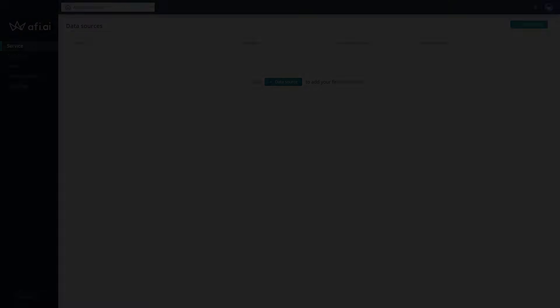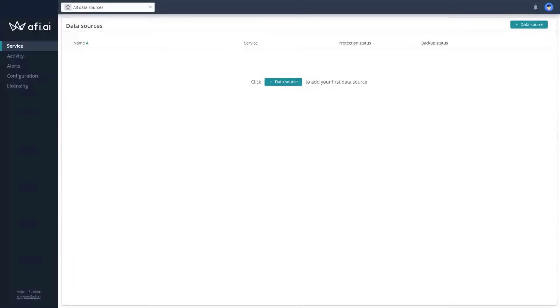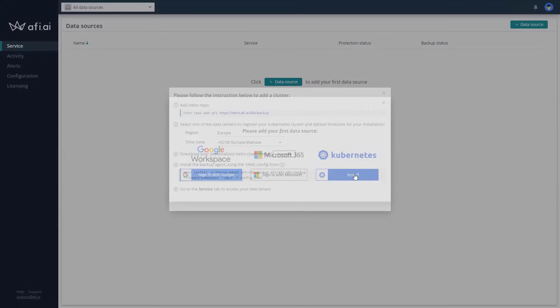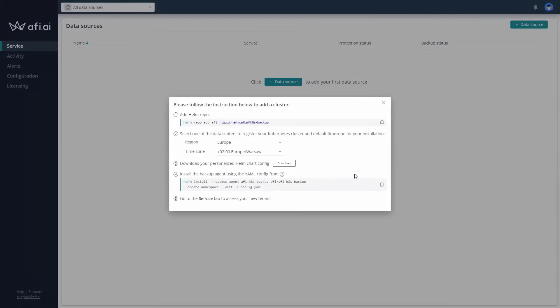Okay, so if you log into AFI AI platform, you will be able to add data source to your environment. You have the possibility to backup Google Workspace, Microsoft 365, but also Kubernetes is something that interests us mostly. And when you click on that, you will get the information about the time zone that you want to set for your environment, commands that you need to execute in your Kubernetes environment, and to download the file that we'll use for the configuration.